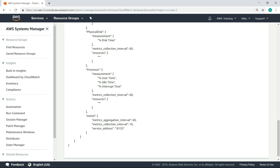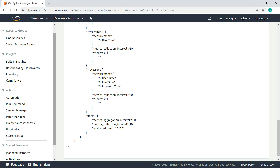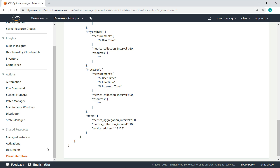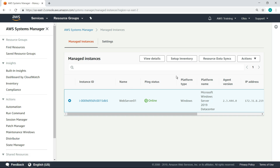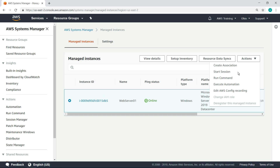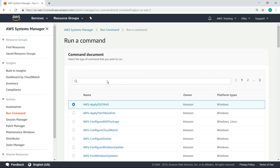Now, let's navigate to our managed instances and see how to apply the configuration so we can start collecting data in CloudWatch. We'll apply the configuration to our Windows instance. Now, let's search for the Amazon CloudWatch Manage Agent command.